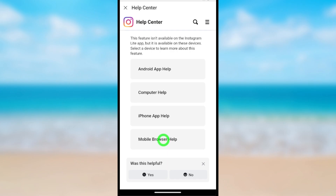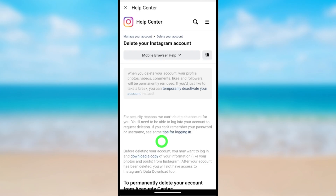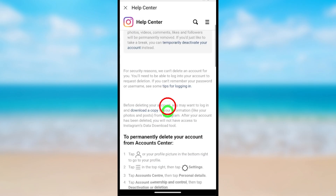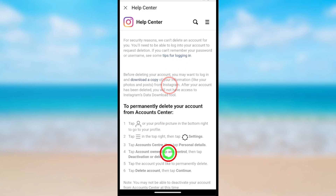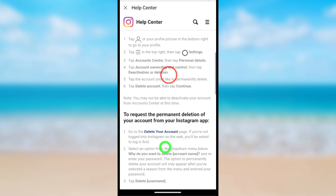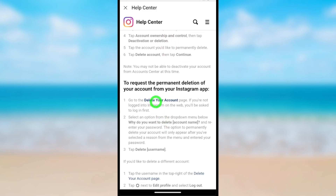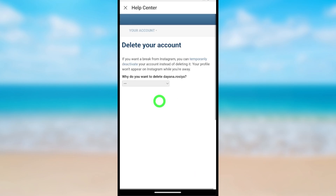Then select Mobile Browser Help and scroll down. Tap Delete Your Account. You will then get the Instagram account deletion page.